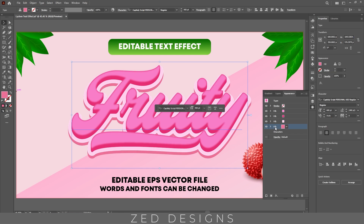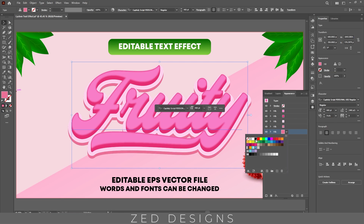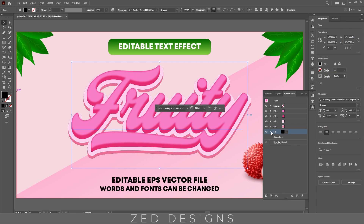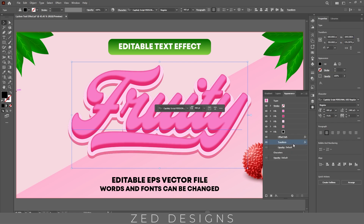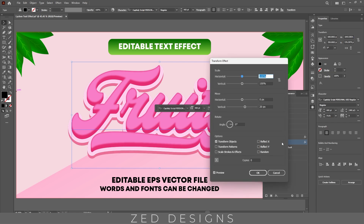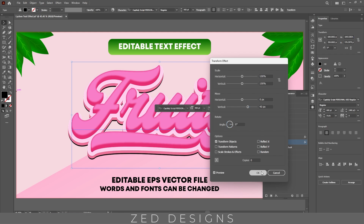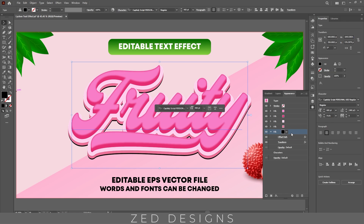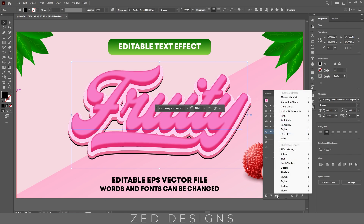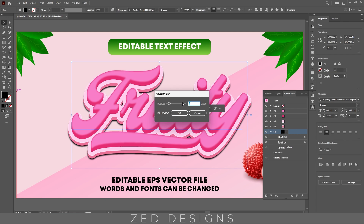Let's duplicate this layer. Now select this layer and let's change the color to black, then click on this arrow, click on this transform and remove this. Now click on this transform and let's change the value to 40 pixel, then click OK. Next go to Effect > Blur > Gaussian Blur and apply a four pixel Gaussian blur, then click OK.